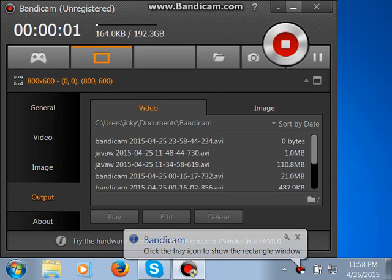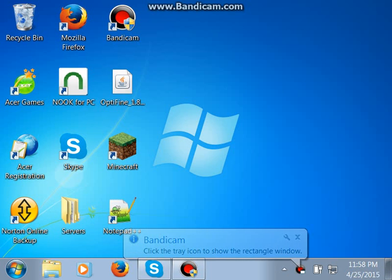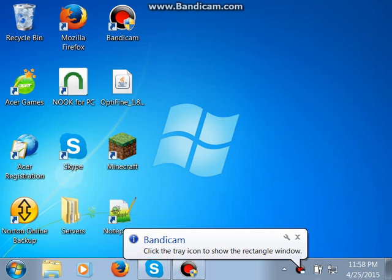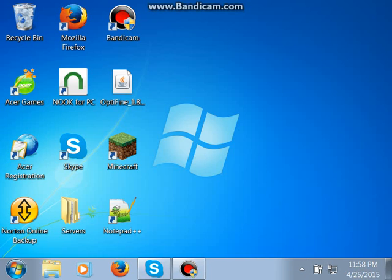Hey guys, today I'm going to teach you how to move forward from Windows 7 instead of XP.